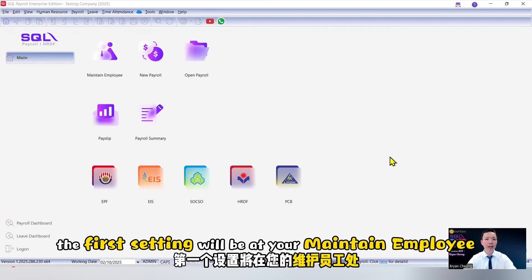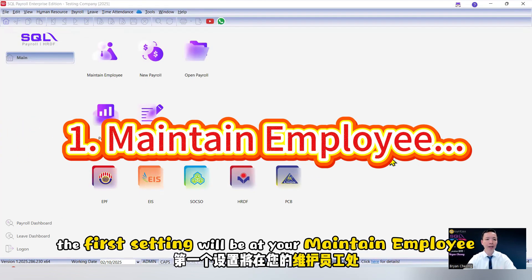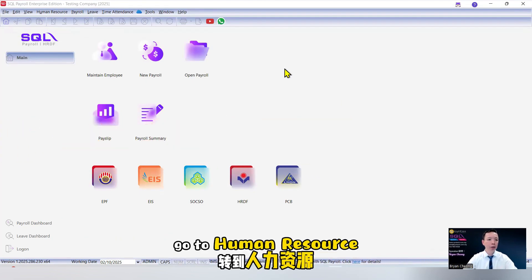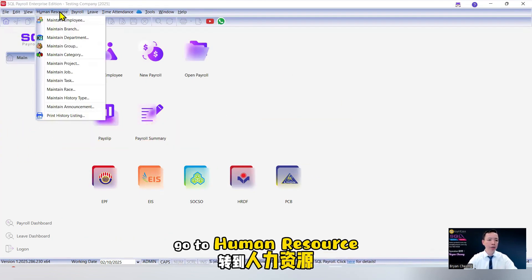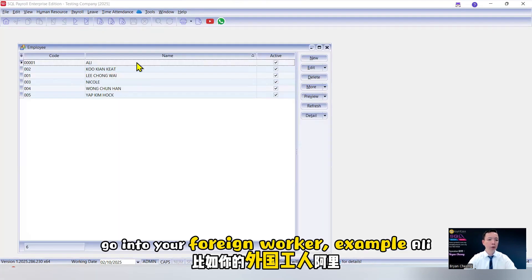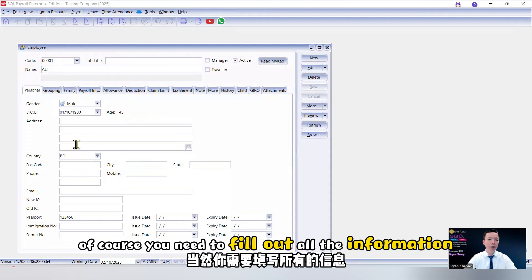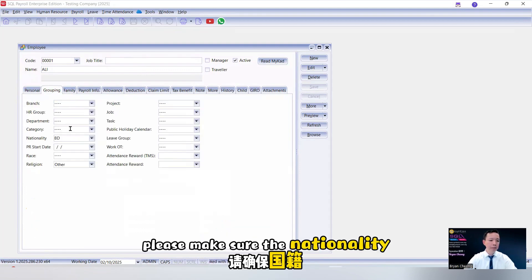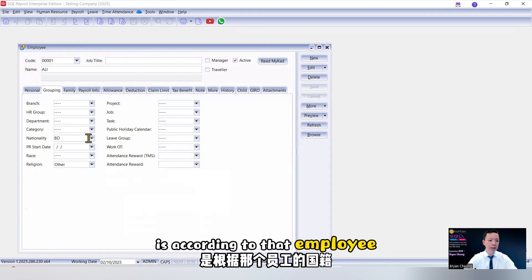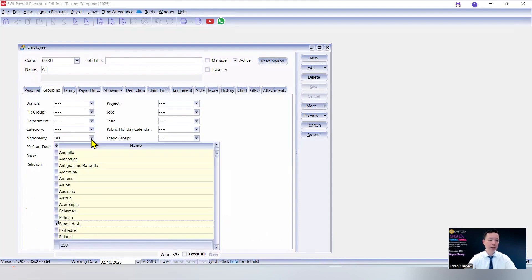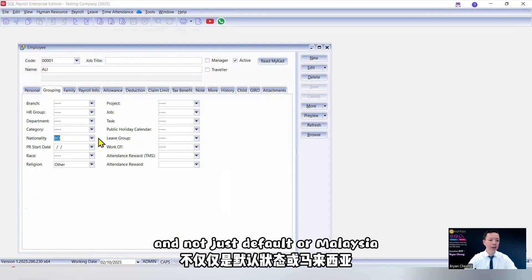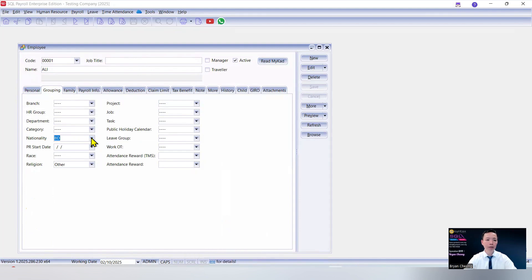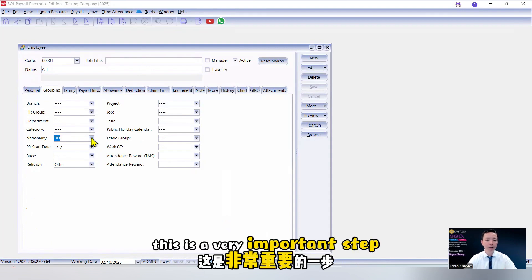The first setting will be at your maintain employee. Go to human resource, maintain employee. Go into your foreign worker, example Ali. Of course, you need to fill up all the information and add the grouping. Please make sure the nationality is according to that employee and not just default or Malaysia. This is the very important step.